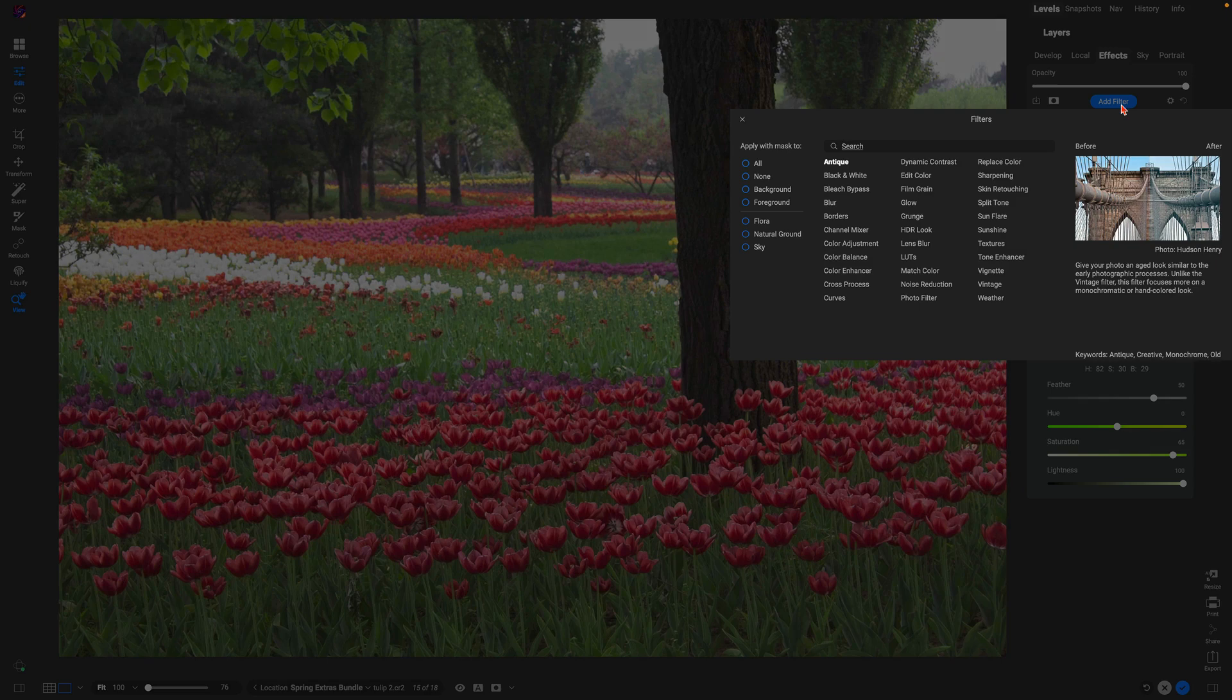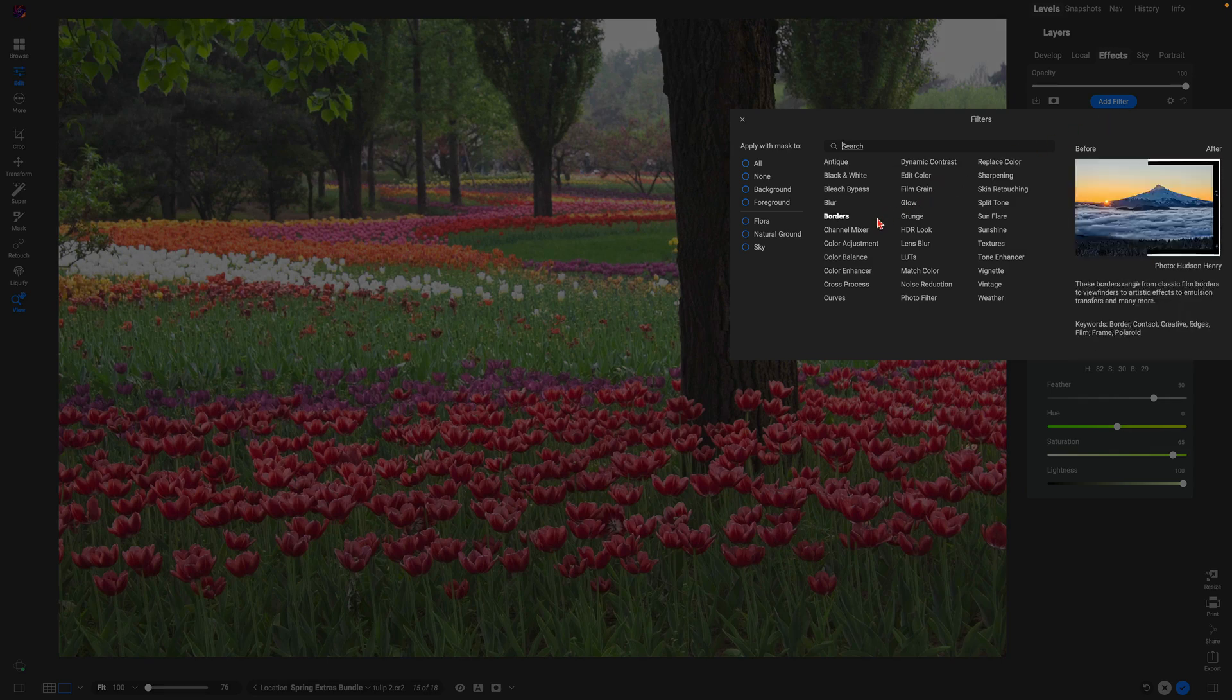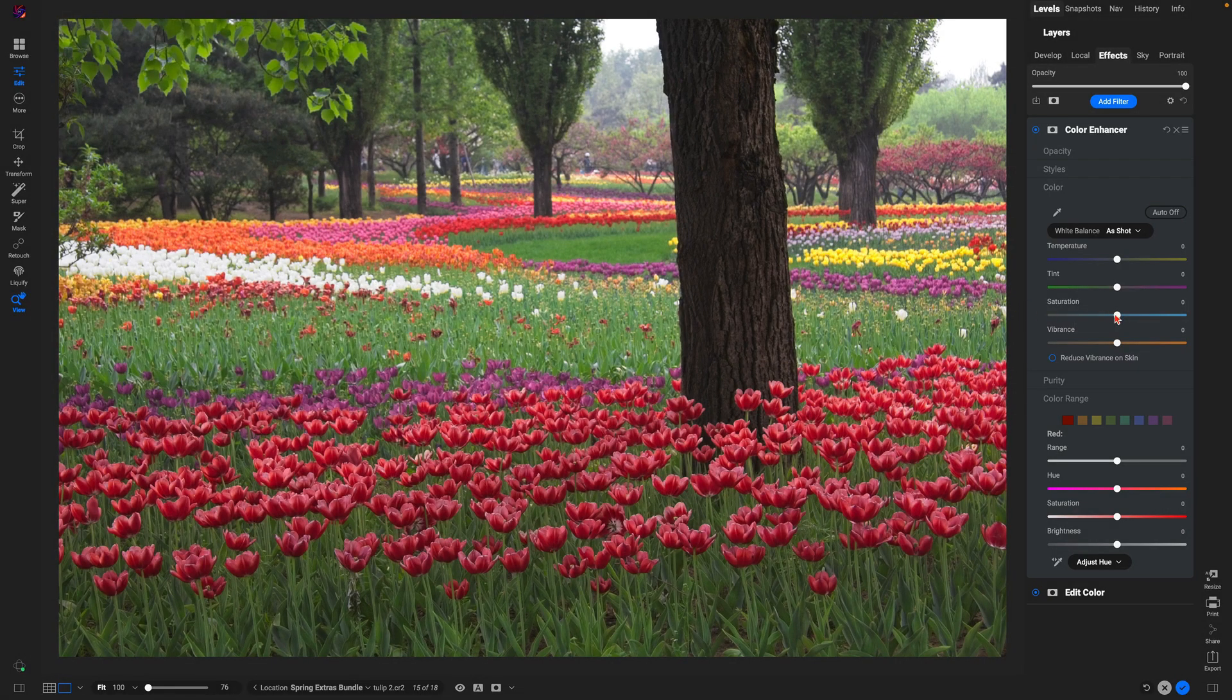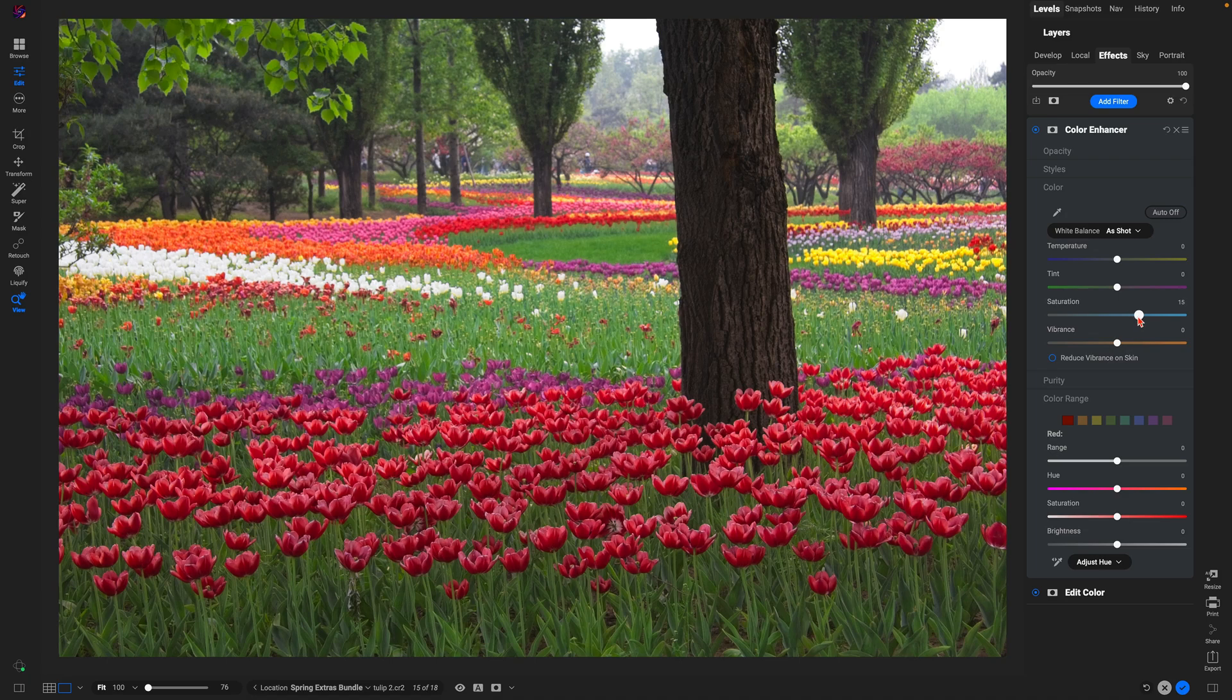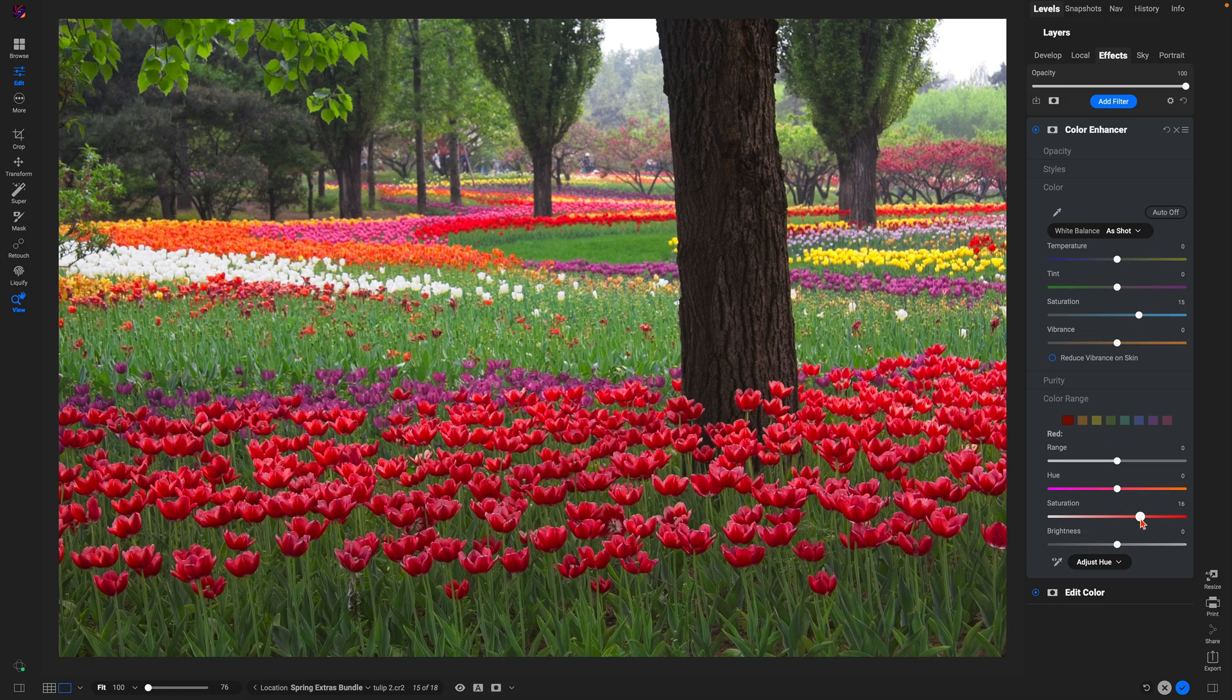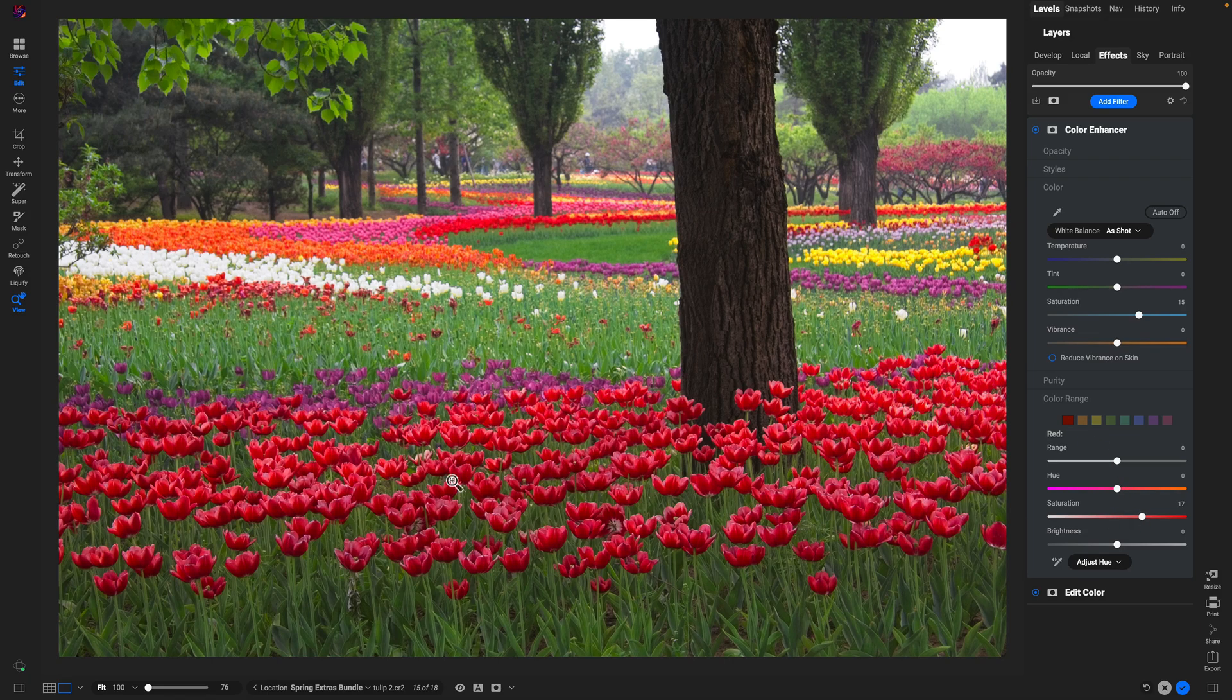From there, let's add a filter. Let's add the color enhancer filter. We can go in here and we'll boost the saturation a little bit to give the scene a bit more color overall. And then let's grab our color range, we'll use red, and let's just enhance some of that red color within our photograph to really boost up this foreground section within our scene.